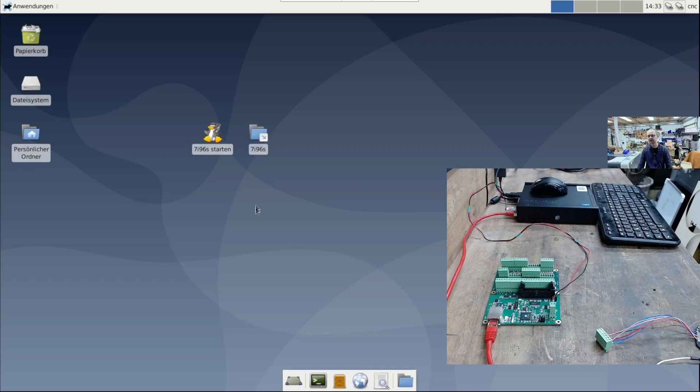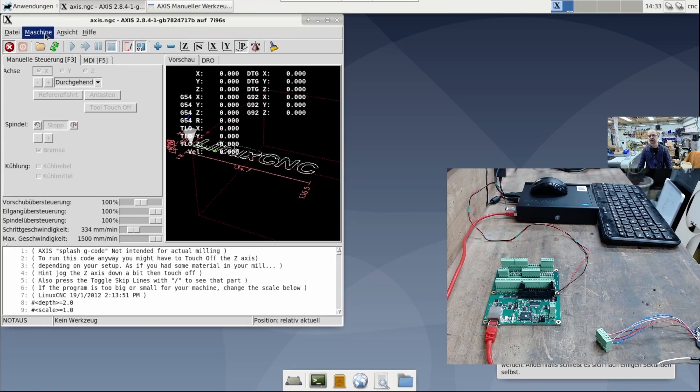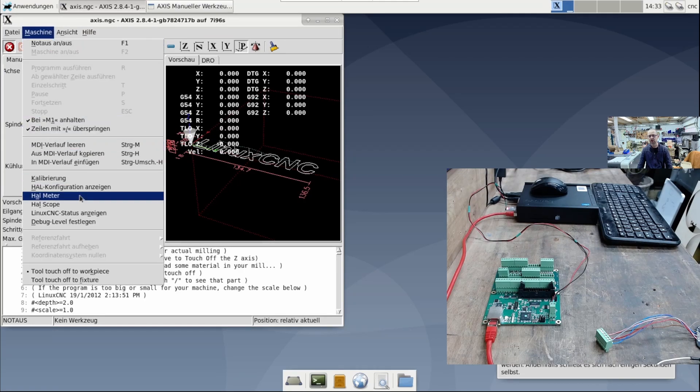I just want a machine configuration to start Linux CNC. Now I have my machine here. I have my machine folder with the files in it. Now I can simply start the machine and see if the card is working.